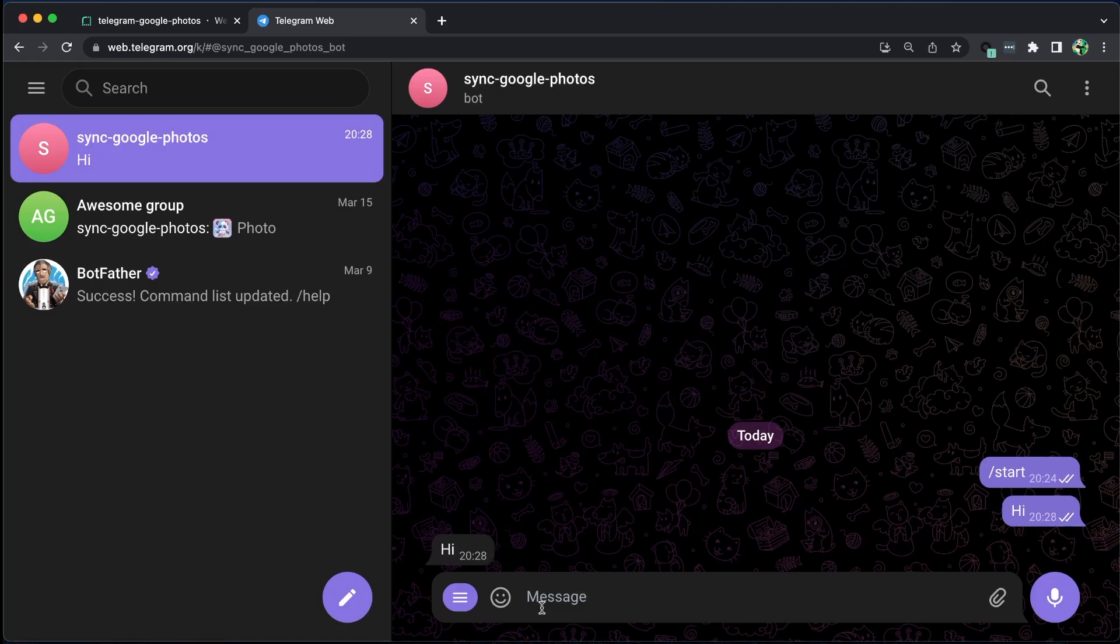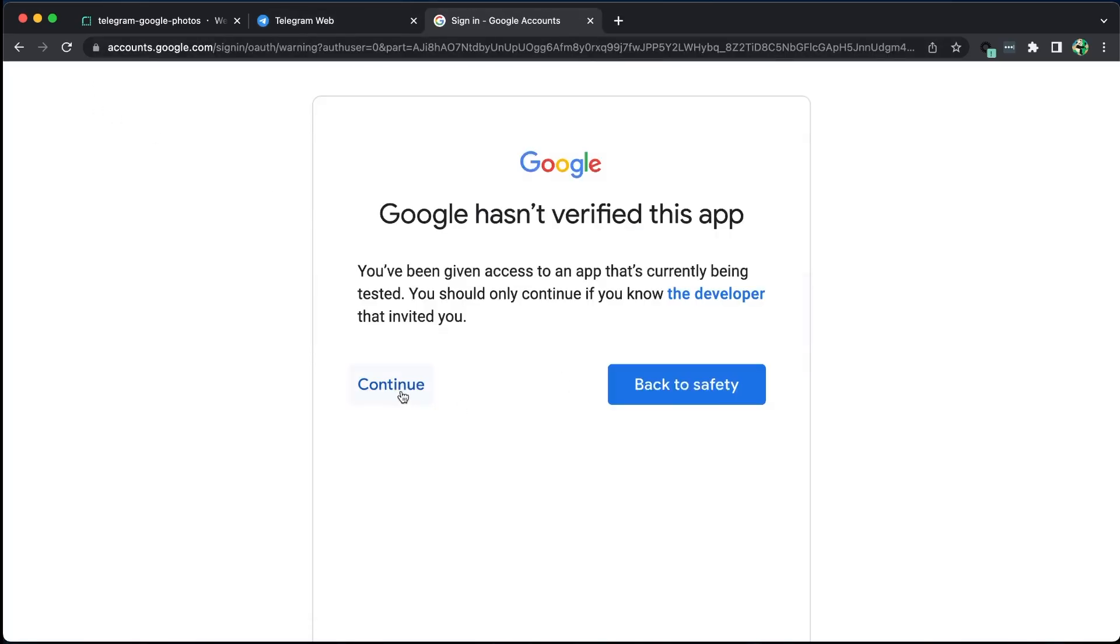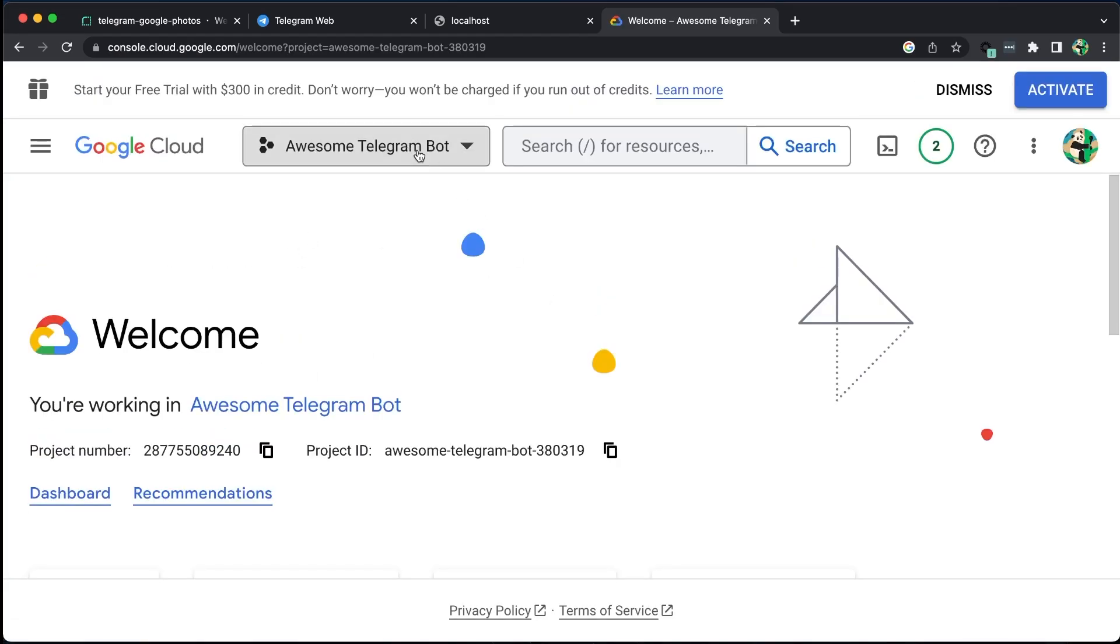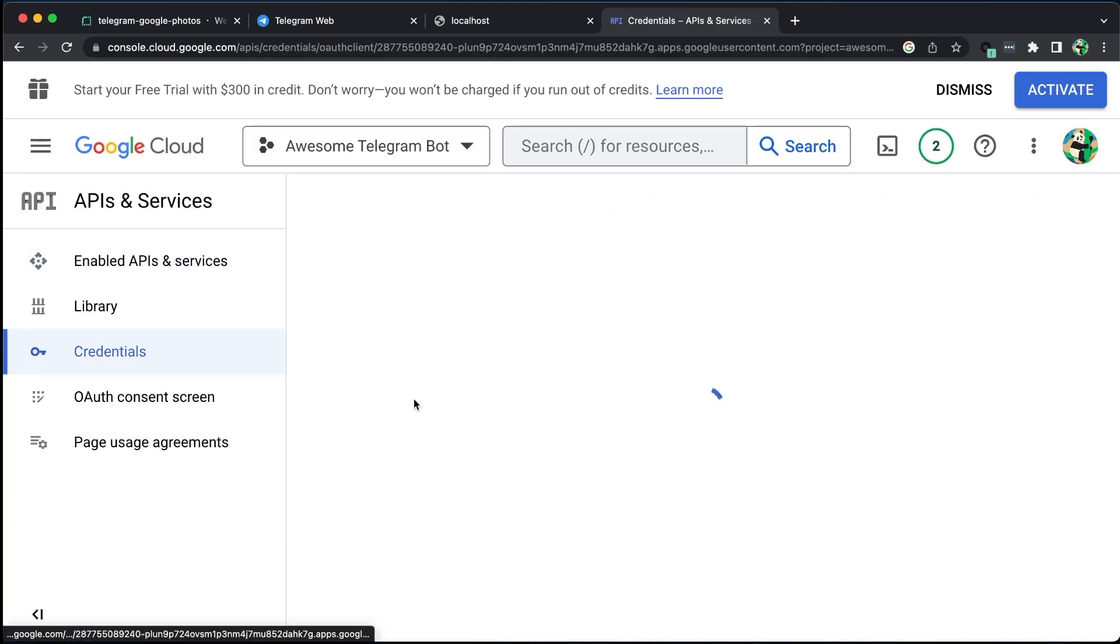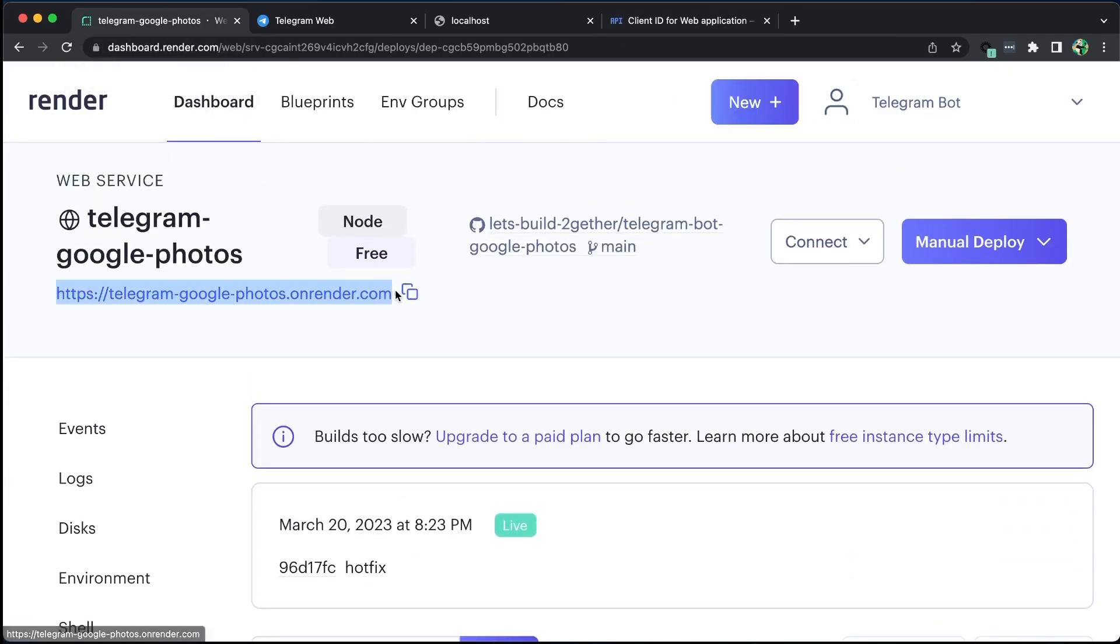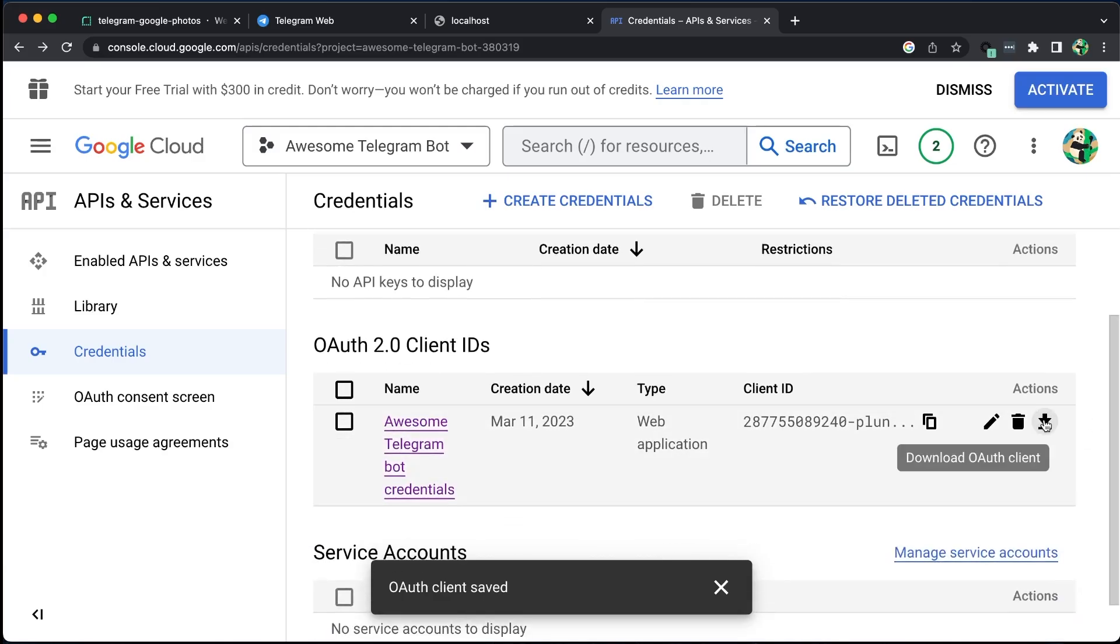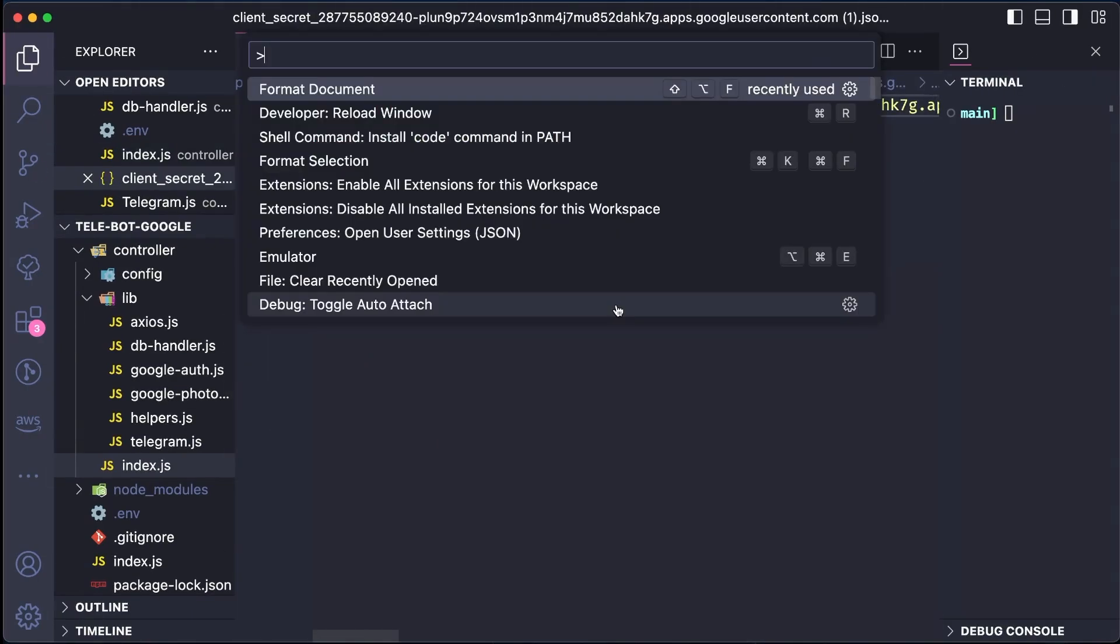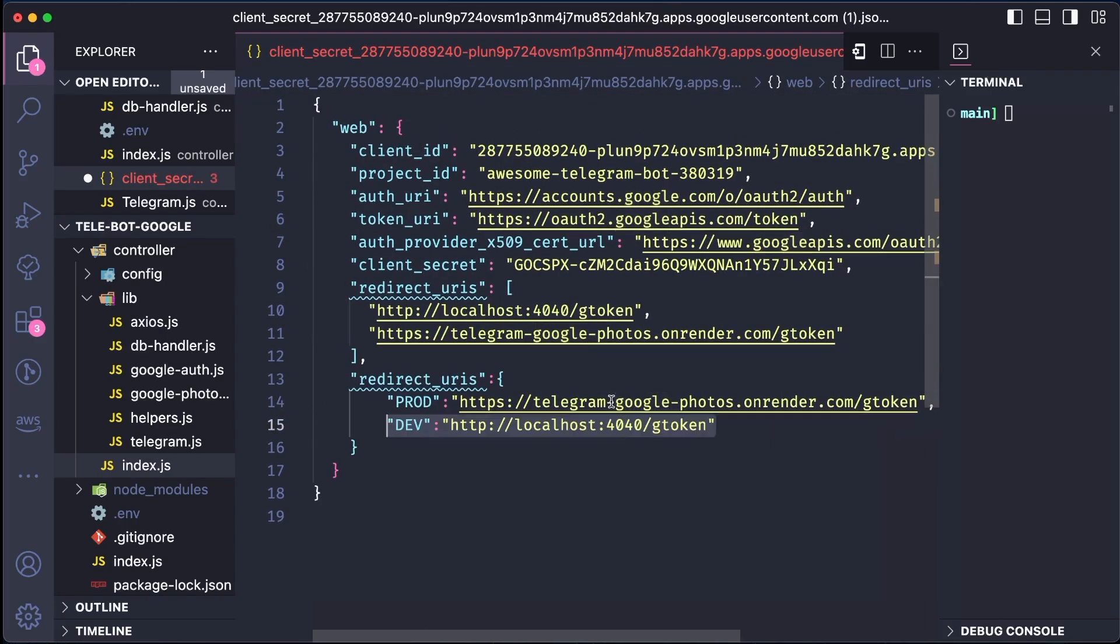If everything works correctly, we should be able to see the redirect URI using our web server URL. We can obtain the login URL and select the account. If it still redirects to localhost instead of our web service, we can fix this by adding our new web service URL with the same endpoint G token in the Google Developer Console's API and services. We can download the latest JSON file and update the config.json file with the new values.